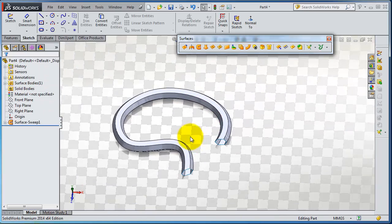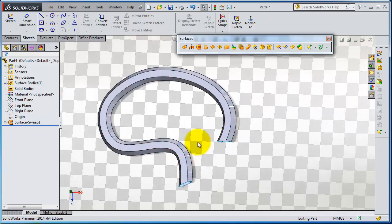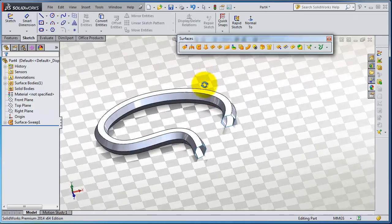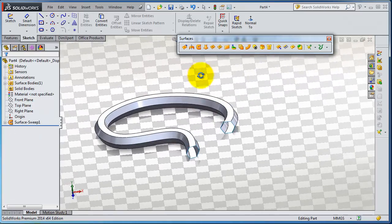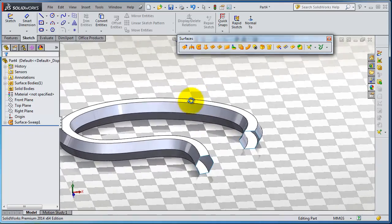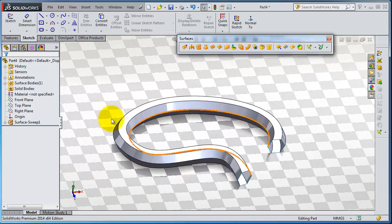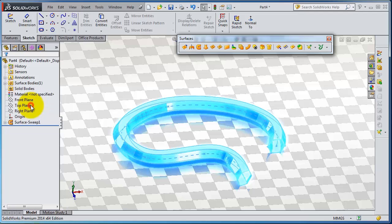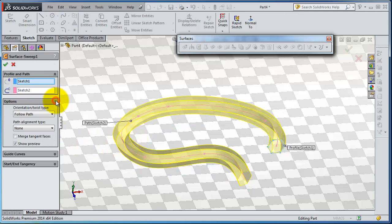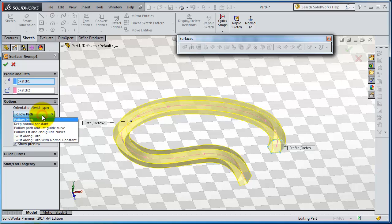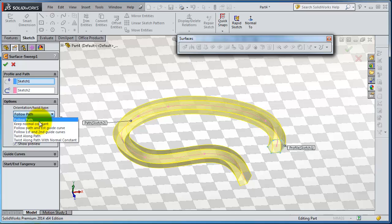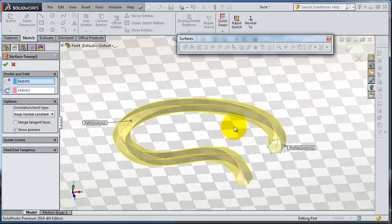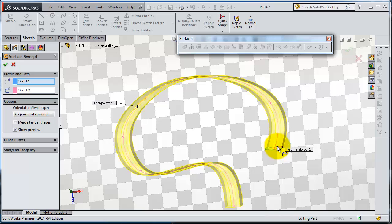You can try to edit and see the different options. Here you have full path, so it will be a very simple sweeping. And you have keep normal constant, so the profile will continue being constant.